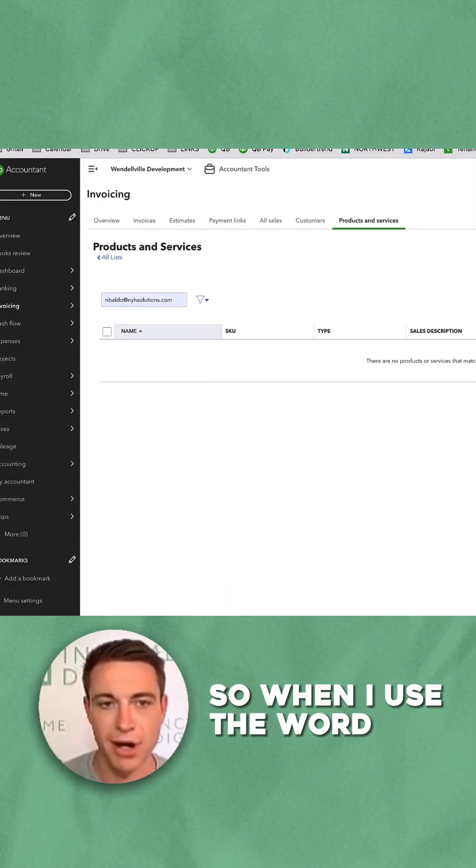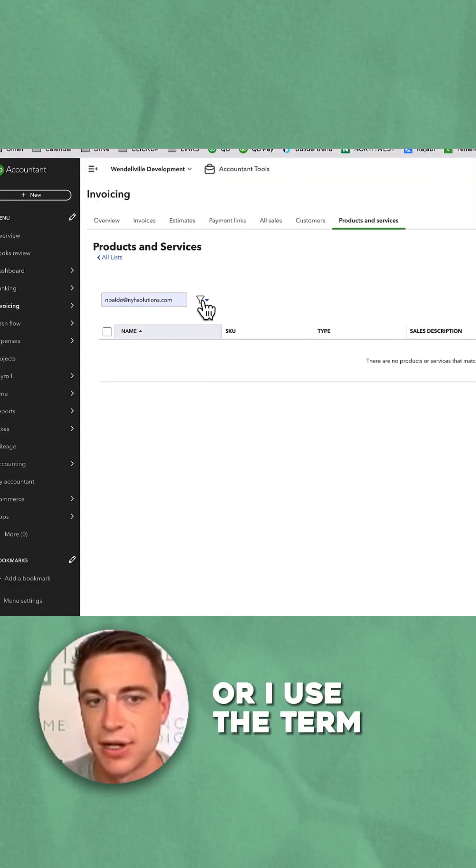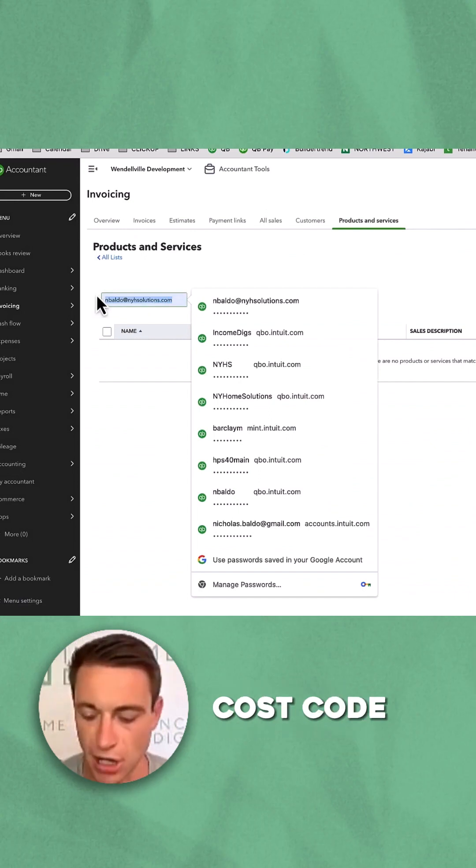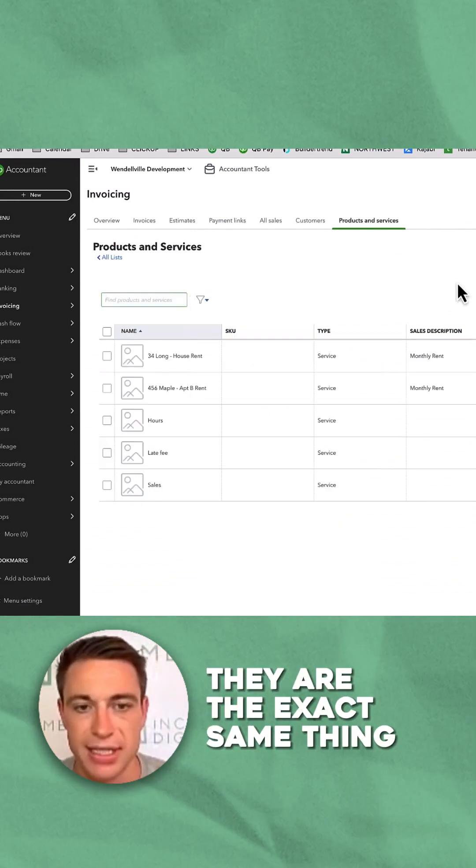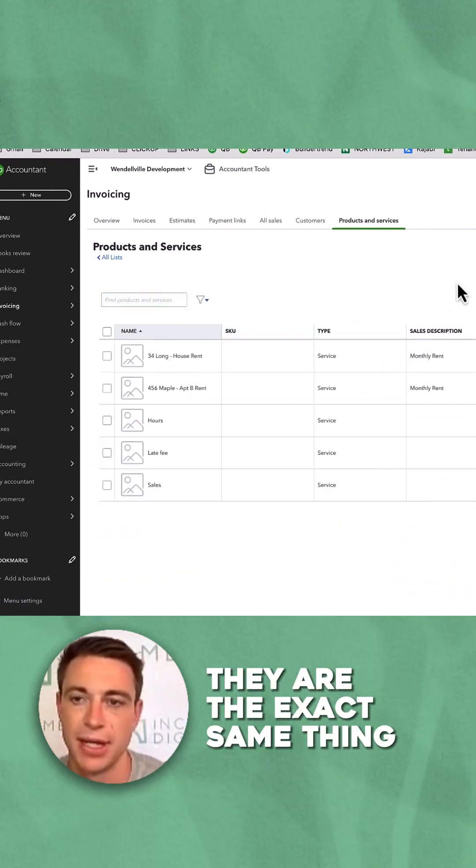So when I use the word products and services or I use the term cost code, they are the exact same thing.